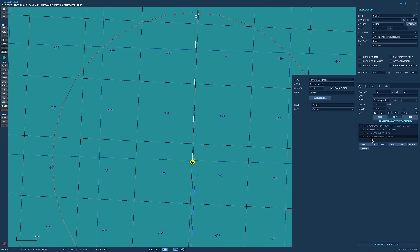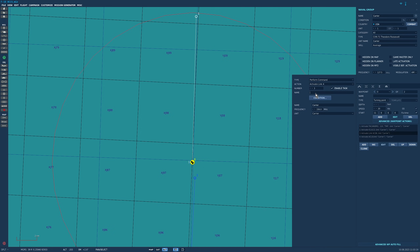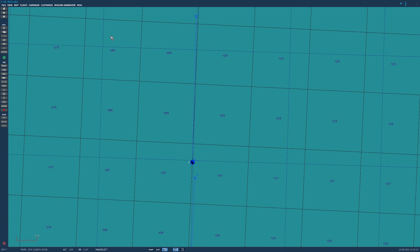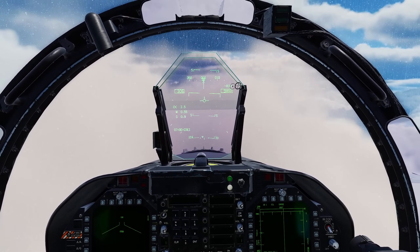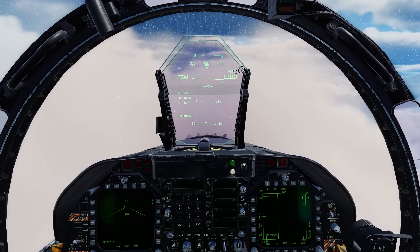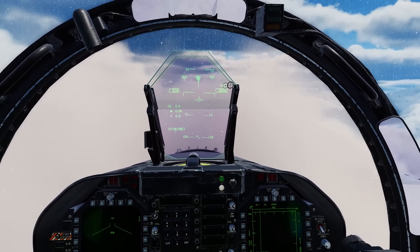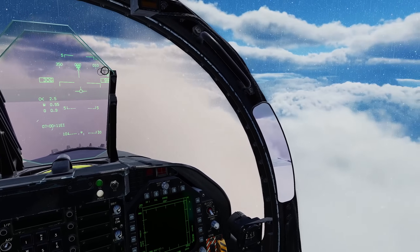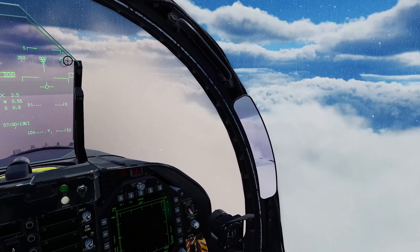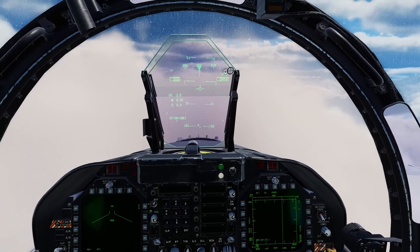It's very easy to make mistakes so just go through and check them all. To force the carrier into a Case 3 recovery, which is what we need, set the weather in the mission editor to be very inclement, as we have here, or set it at night. That will do the job.